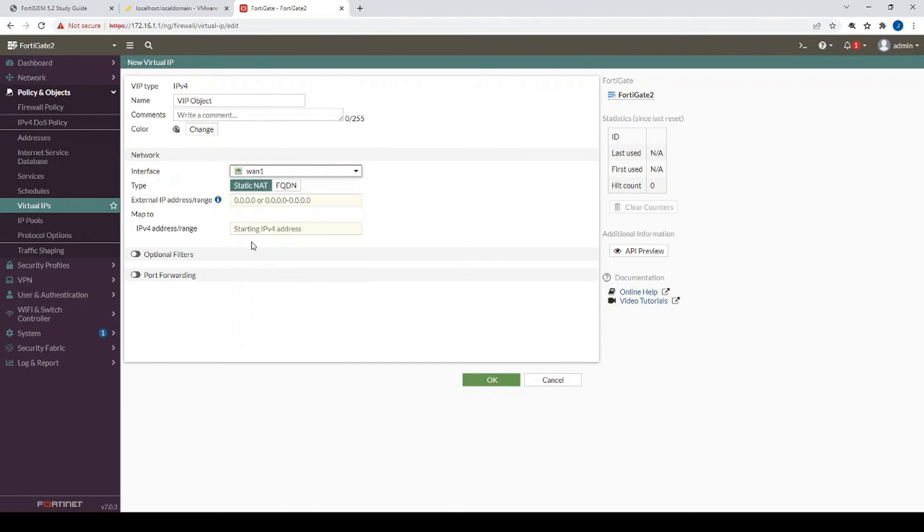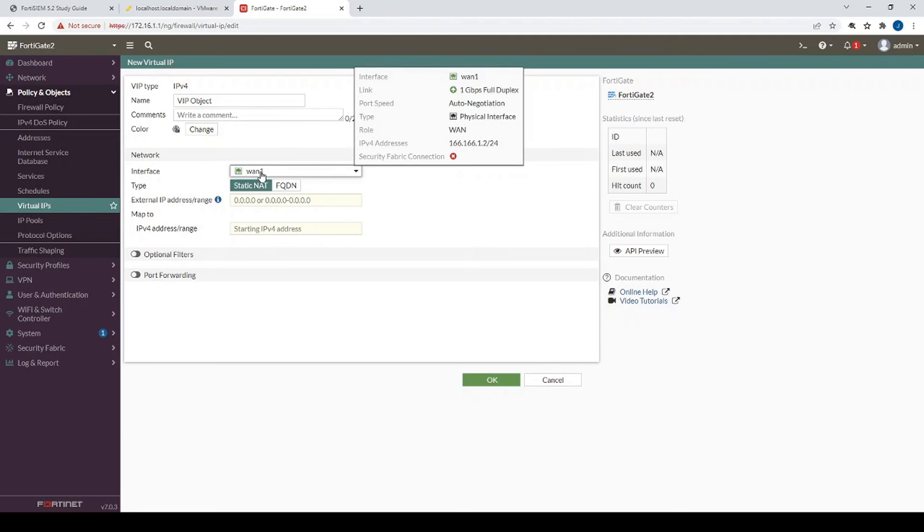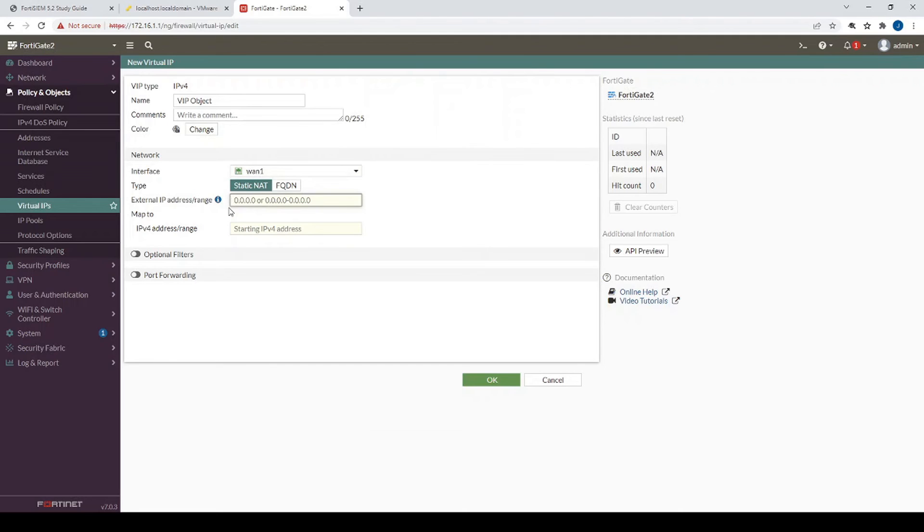And we do have to bind it to the interface. This is very important, we have to bind it to the WAN1 interface in this case. And we're going to use the same IP address, 166.166.1.2, same IP that is bound on to WAN1.